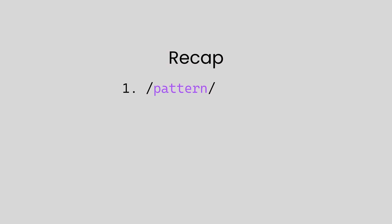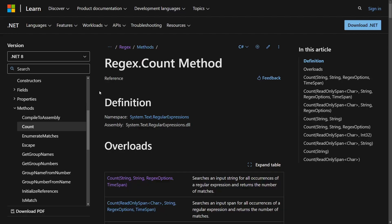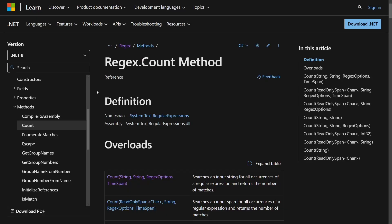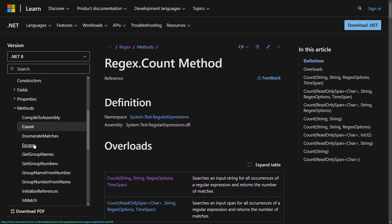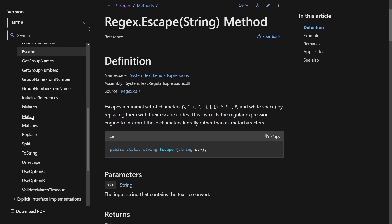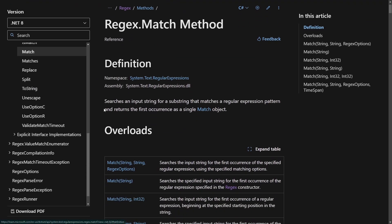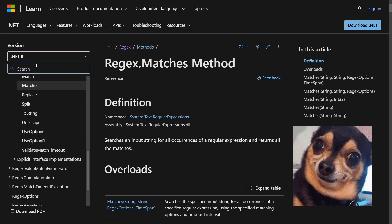A quick recap of everything we've covered so far: regular expressions are a set of characters used to find patterns in a piece of text. They can be used to check if a word exists in the text and, if so, count how many times it occurs, and when necessary replace that word with something else. There are many things you can do with regular expressions, some of which we'll explore in upcoming videos in this series, but I hope this brief introduction gave you a better understanding of them.